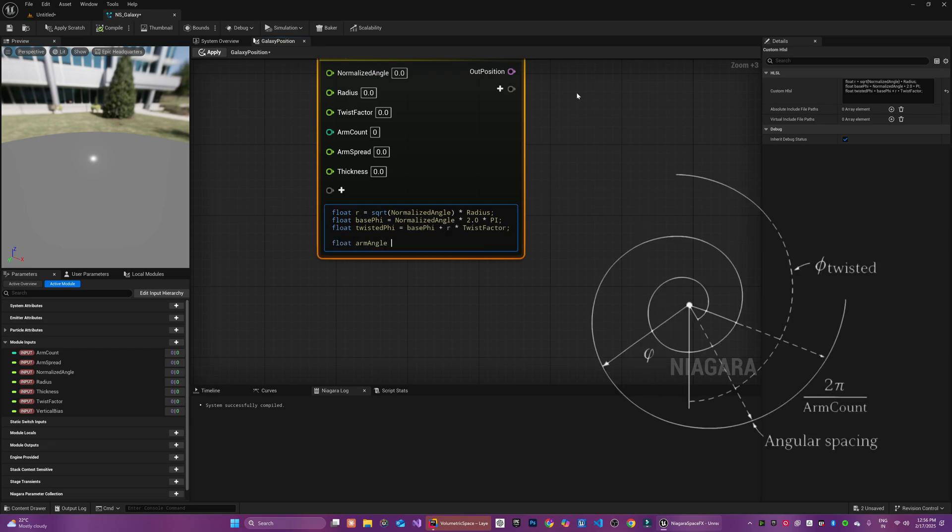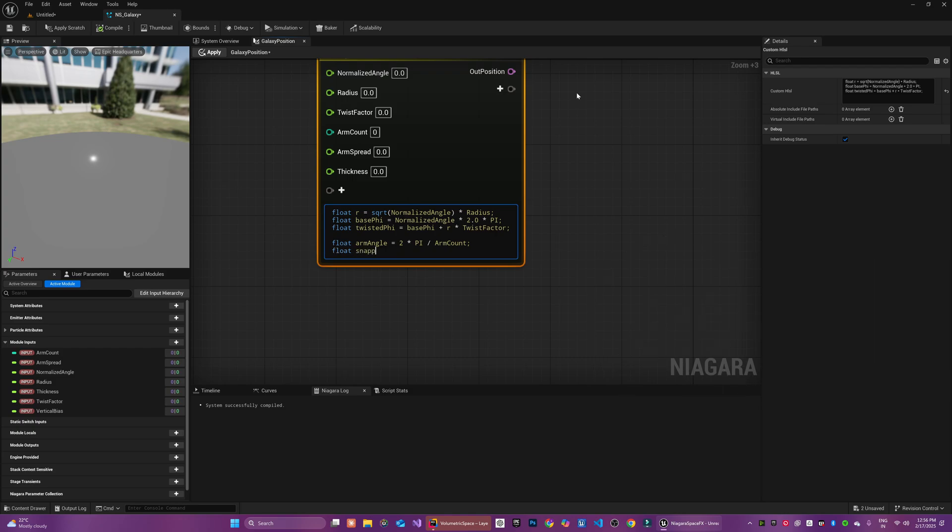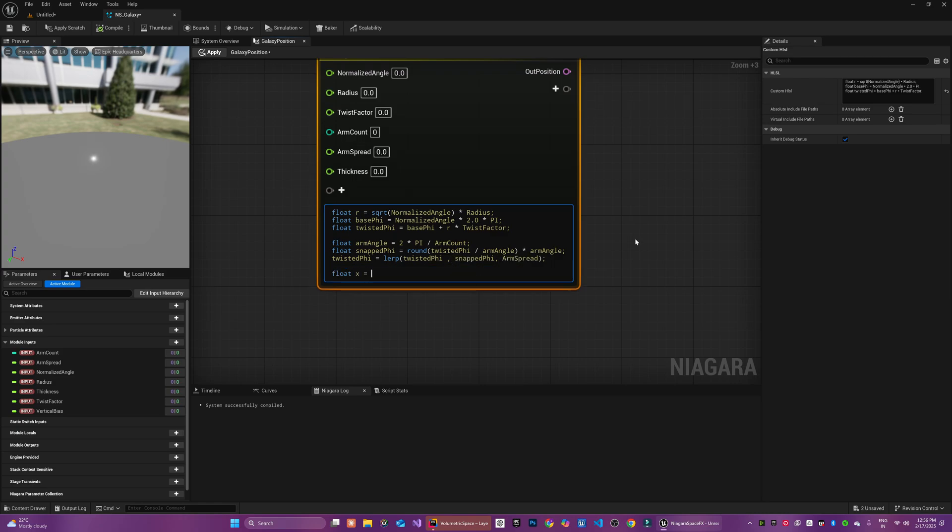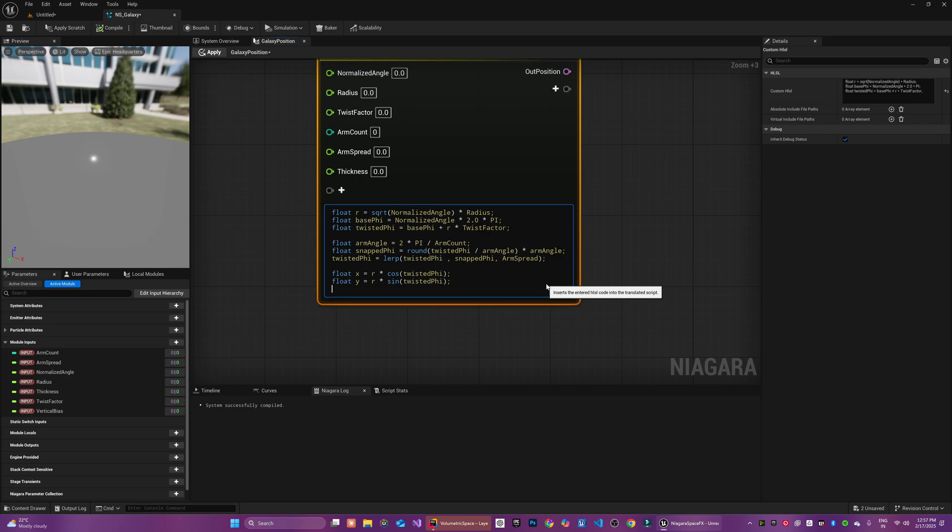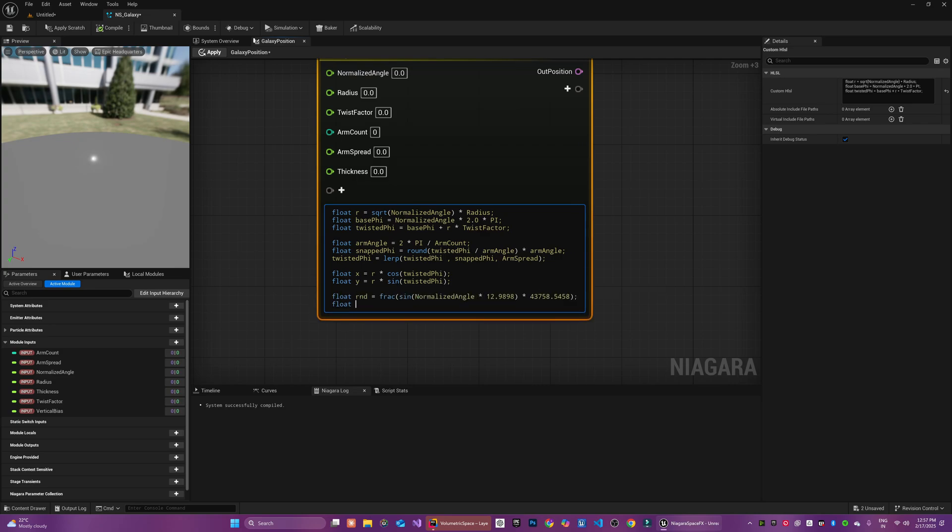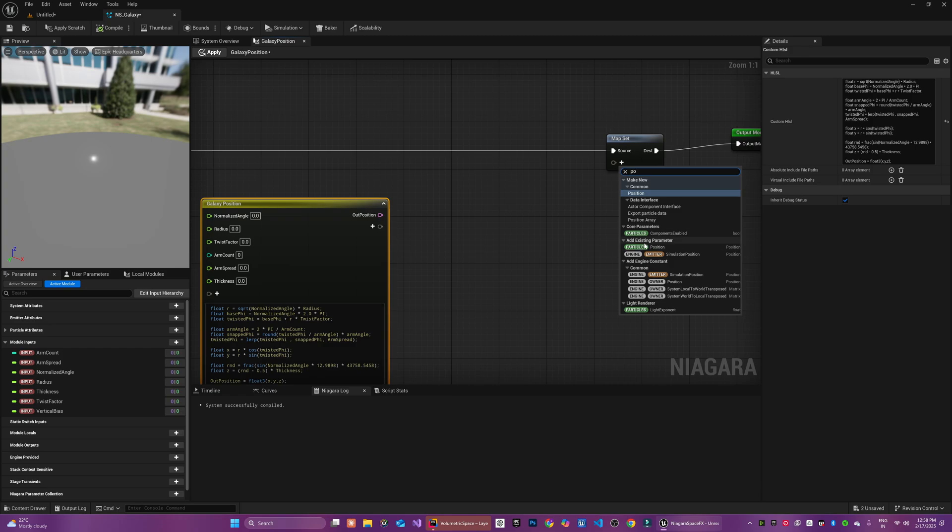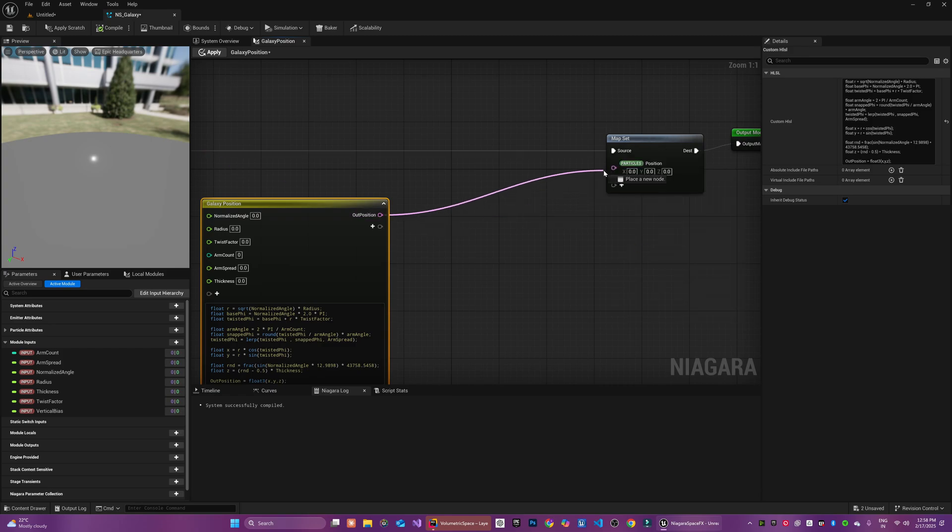The normalized angle is mapped to an angle between 0 to 2pi to set the particle's initial direction. And then an extra twist proportional to the radial distance is added. Depending on the twist factor, we can change the strength of the twist. This will create a spiral shape for the galaxy. And then we calculate the angular spacing between the spiral arms using arm angle. This is going to be depending on the arm count parameter.